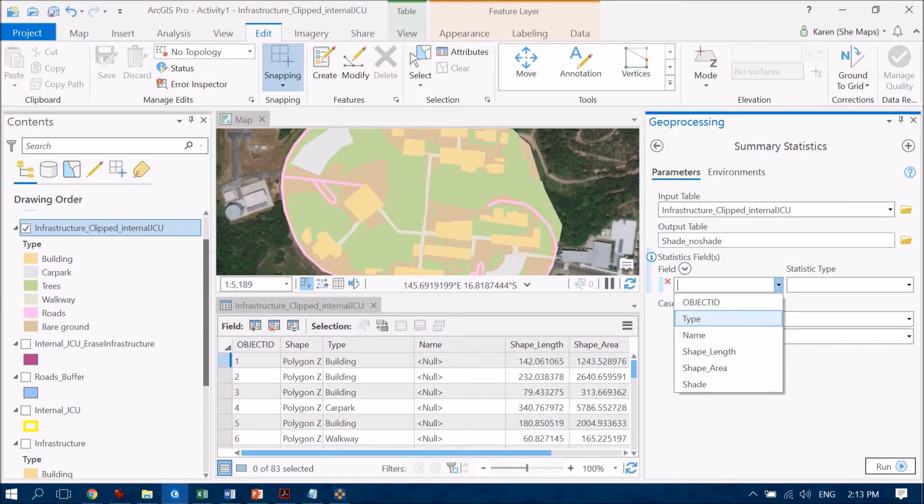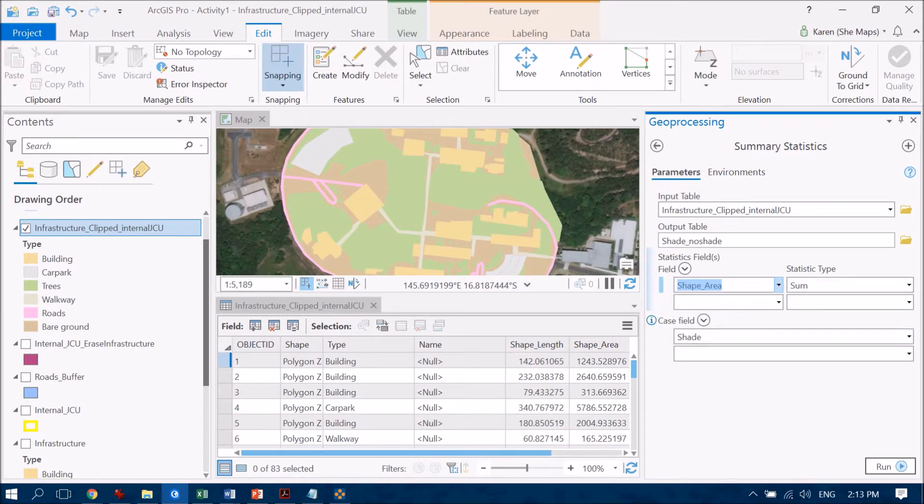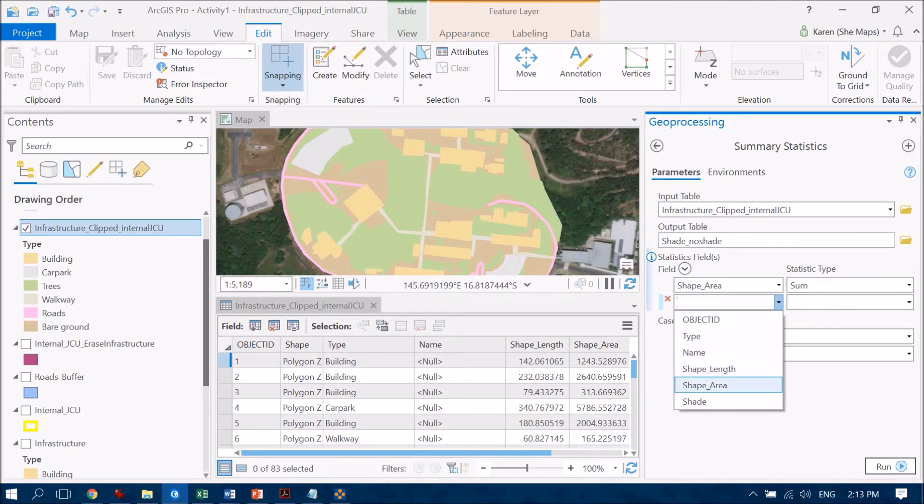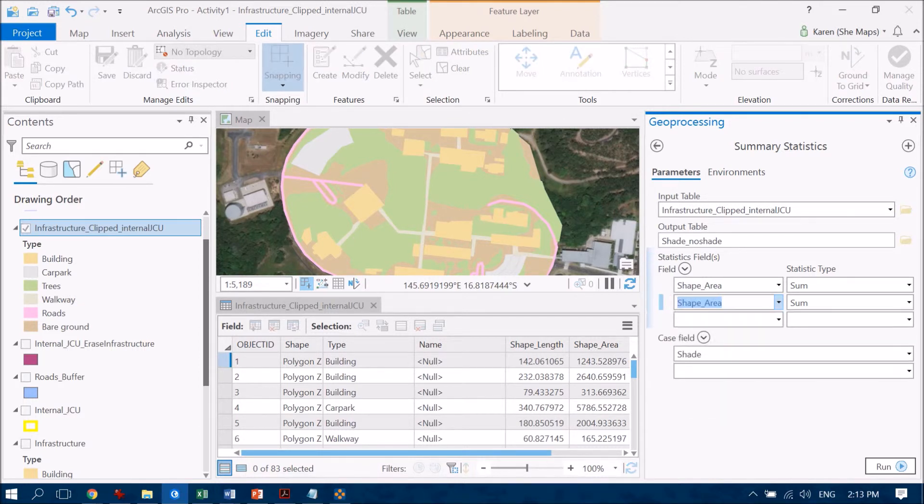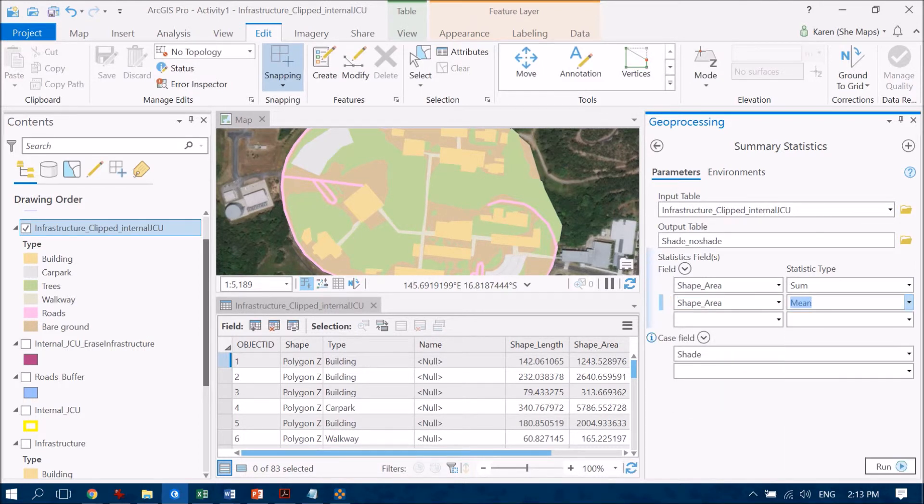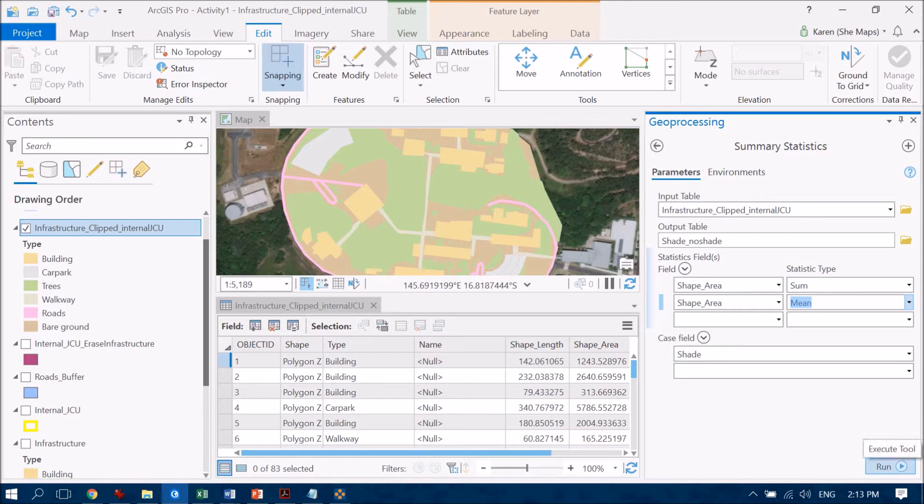And what I'd like to summarize it by is to look at the amount of area, so the total area that's in shade versus no shade. And I can look at the mean as well if I'm interested in that, but the key one is really looking at the total area of shade versus no shade. So let's run that and see how we go.